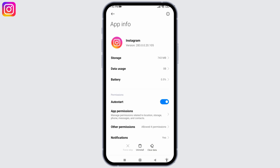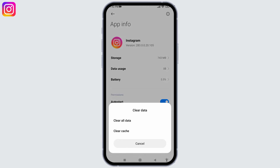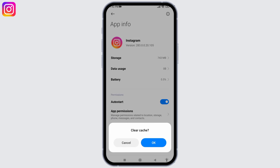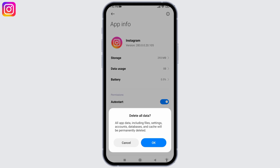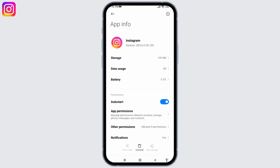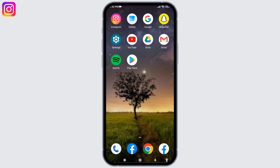Now at the bottom you can find the option of Clear Data — tap on it. Tap on the option of Clear Cache, tap okay. Again tap on Clear All Data, tap okay. Now you can open your Instagram and check whether your Instagram app is working or not.